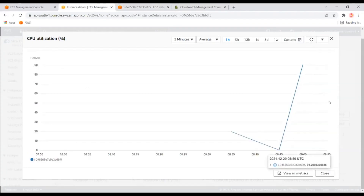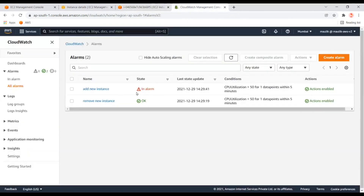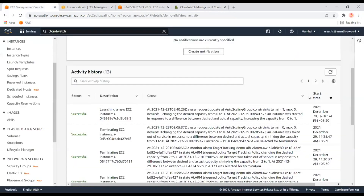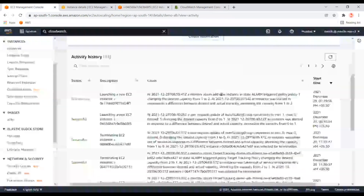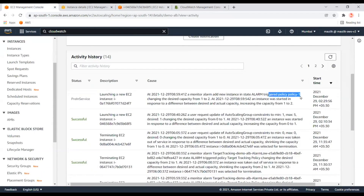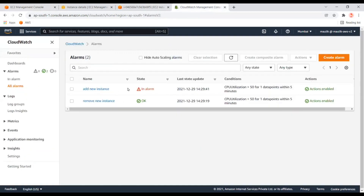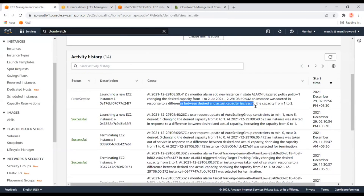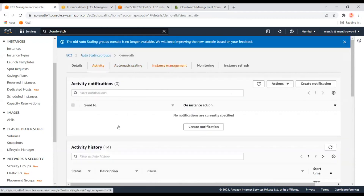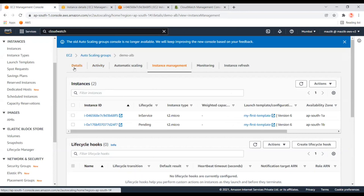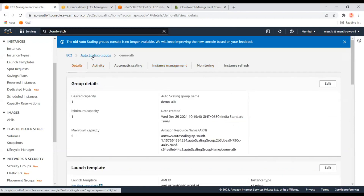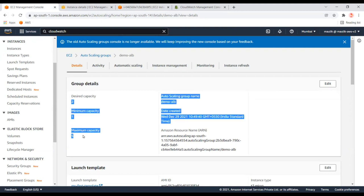The server CPU is going up — it's at 90% and the alarm has been triggered. It will launch another instance into the Auto Scaling group. You can see the alarm has been triggered and the first policy is applied. The desired capacity will be set to two. Let me refresh to confirm the new instance is being added.